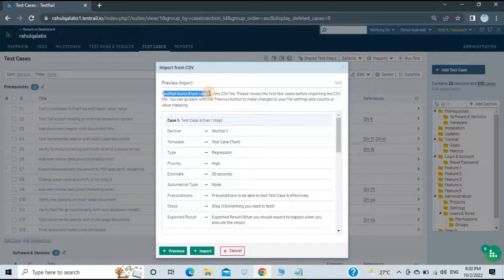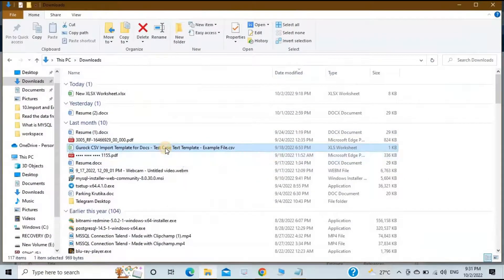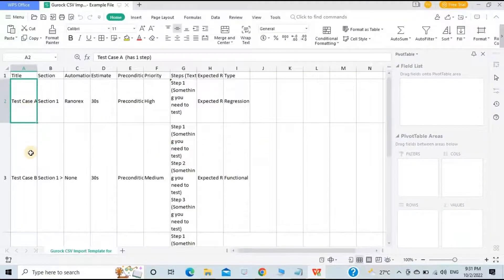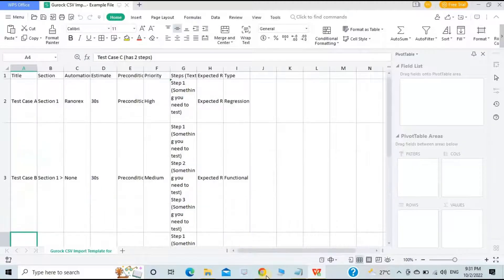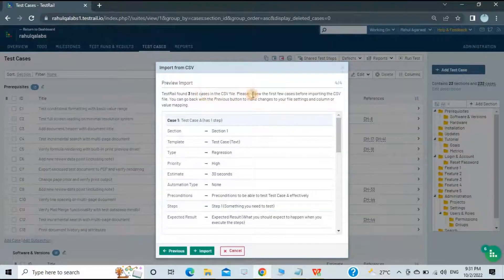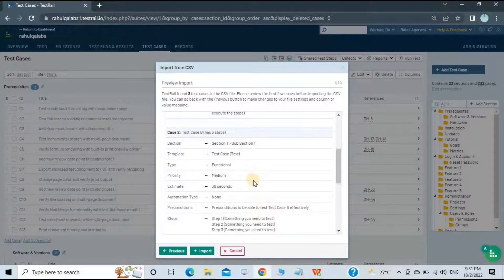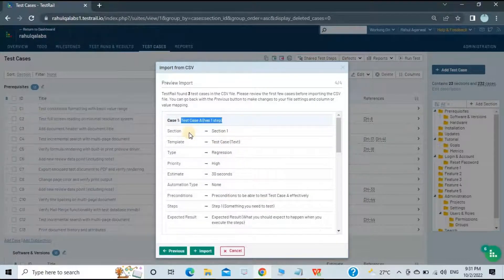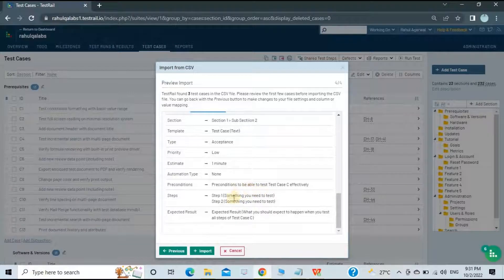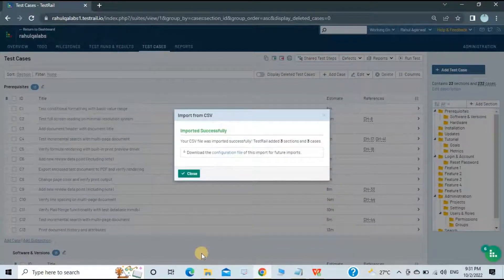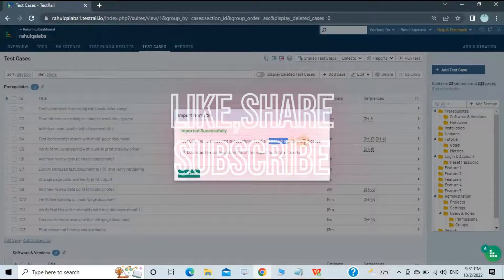Click Next. TestRail has found three test cases in the CSV file — Test Case A, Test Case B, and Test Case C. It says it has identified three tests and asks you to review the first few before importing. I've reviewed the cases and all the mapping looks correct, so let's click Import. The import is successful: the CSV file was imported successfully and TestRail added three sections and three cases.